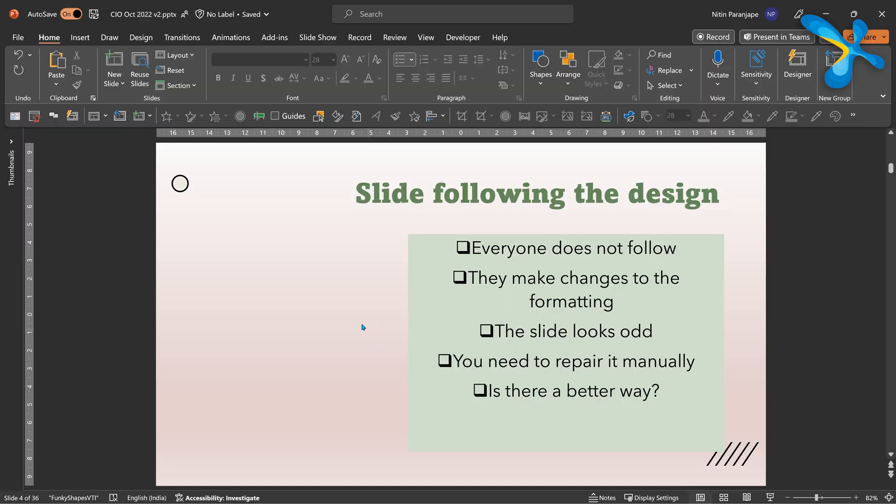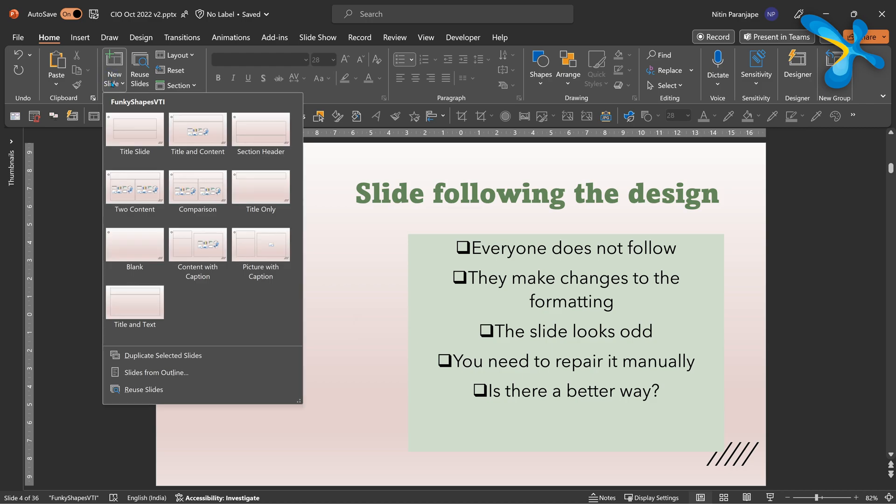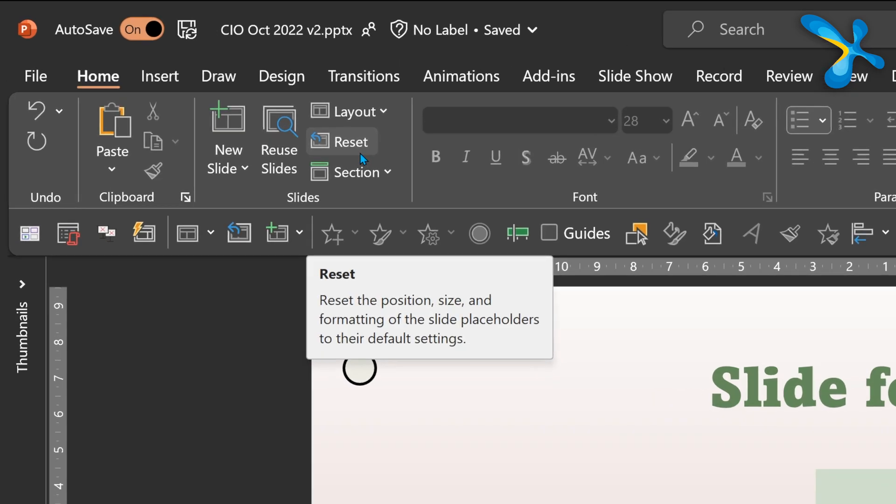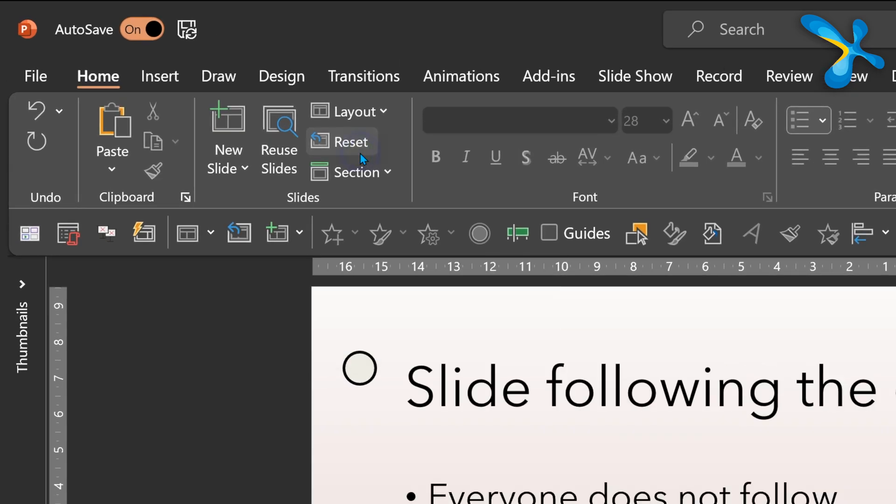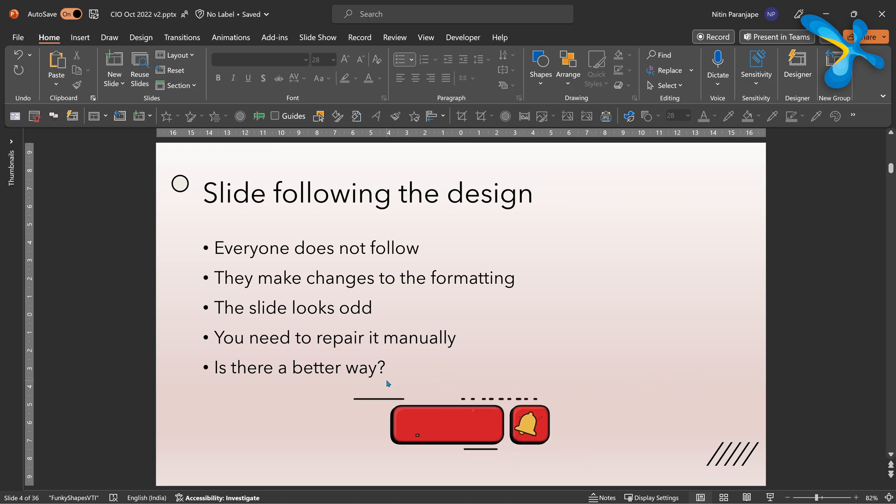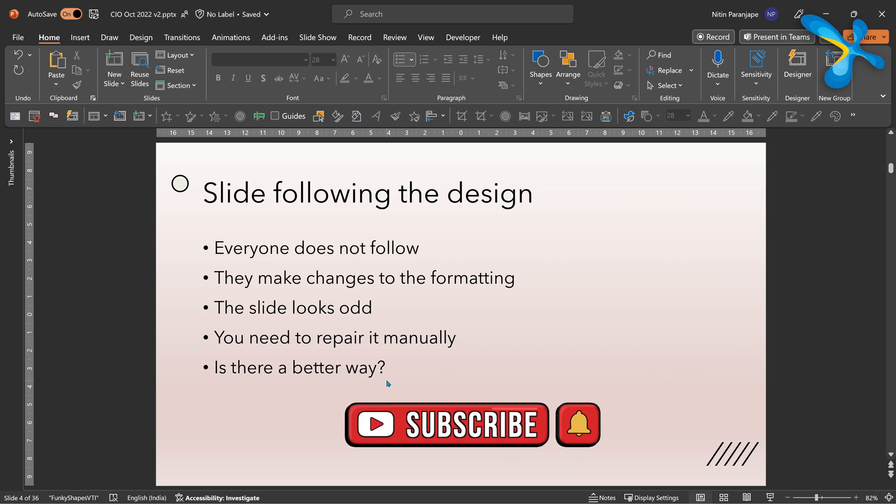You click on the slide, go to the home tab. This is where new slide you choose the layout. We don't want to do that. The layout is already there, it's spoiled. There is a powerful button called reset. Just one click and all the junk which was done on top of the base layout is completely nullified and you get back exactly what you wanted.